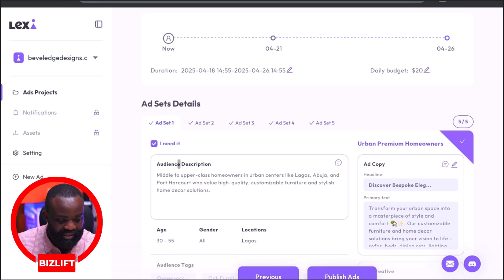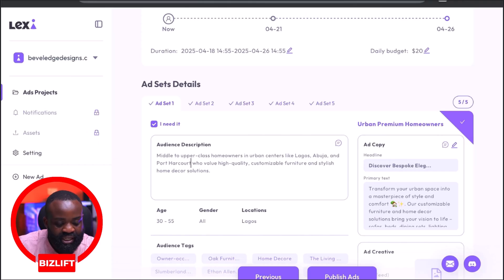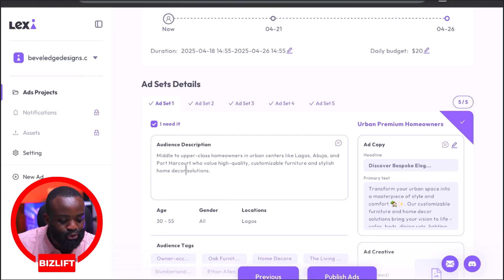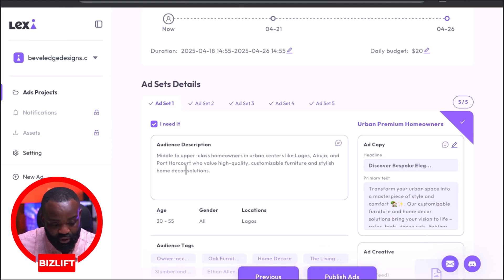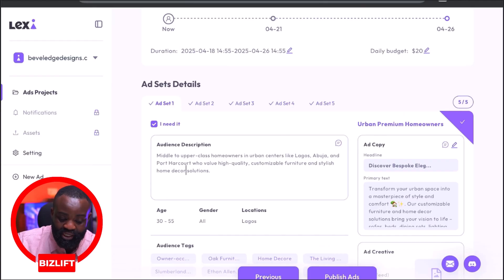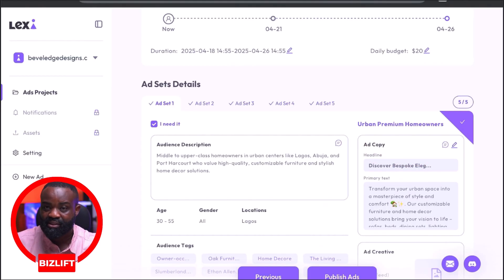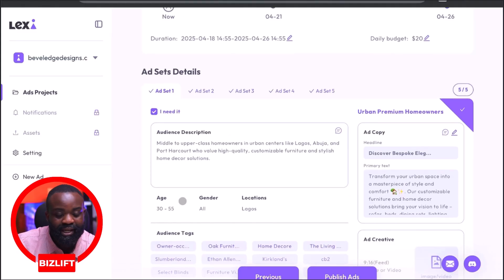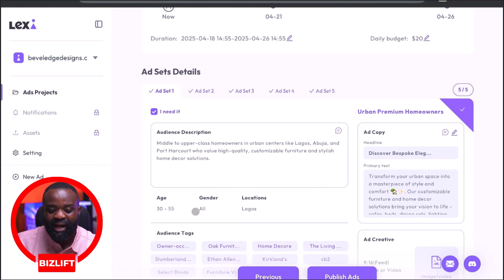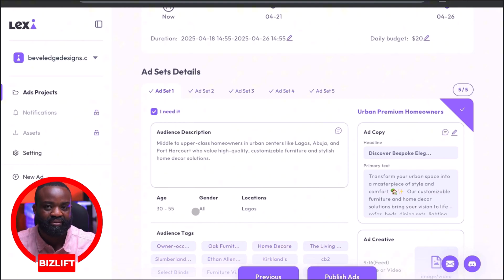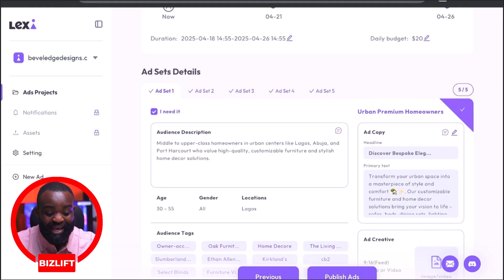Let's look at the first ad set. The first ad set has what it calls the audience description. Lexi is describing the audience — it says we should target middle to upper class homeowners in urban centers like Lagos, Abuja, and Port Harcourt who value high quality, customizable furniture and stylish home decor solutions. The age is 30 to 55. If I were to run this ad I probably would not do 30 to 55, but thinking about it, 30 to 55 seems like the age that will respond better.